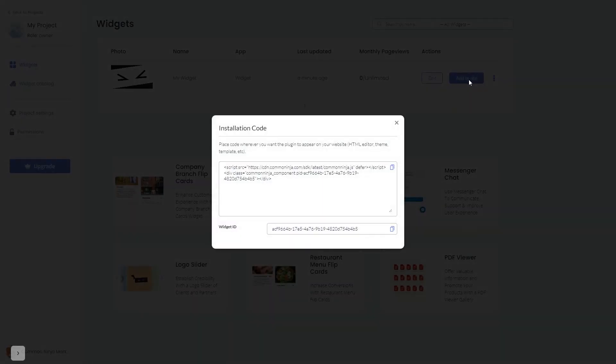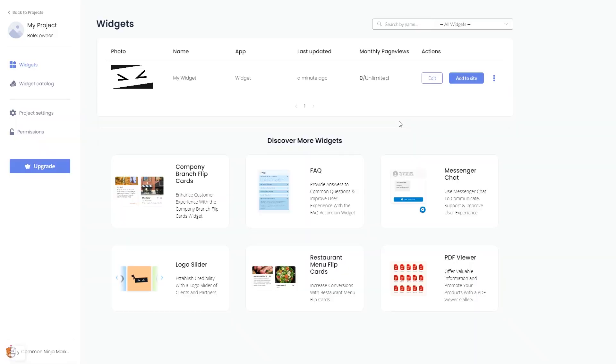In the window that opens, copy the code and close the window. Remember, you can always return to the widget and keep on editing it.